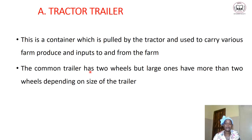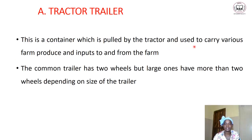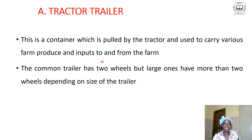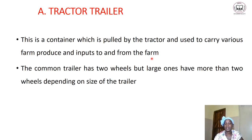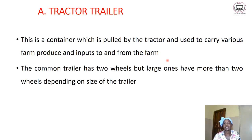Let's start with the tractor trailer. A trailer is mostly a container which is pulled by the tractor and used to carry various farm produce and inputs to and from the farm. After harvesting in the field, you carry the farm produce using this container — the trailer — and if you need to bring inputs into the farm, you use the same trailer to carry those inputs.